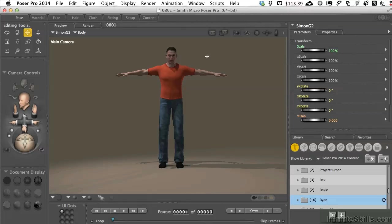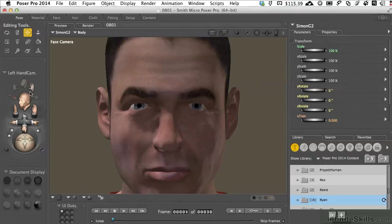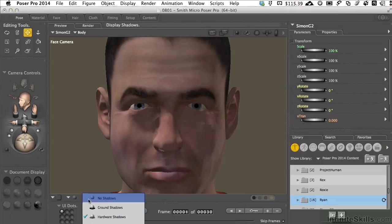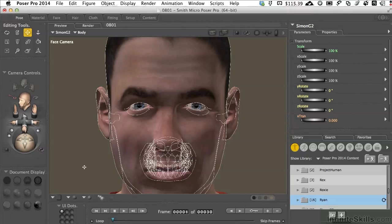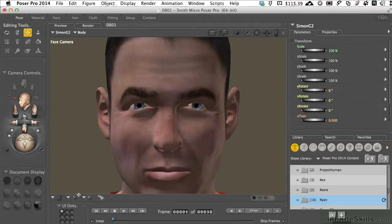I've got my basic Simon G2 character in here. I'm going to zoom in with the face cam — I'll click on that and we're right there. This has a little more shadow than I want for this demonstration, so I'm going to change one of the display options from hardware shadows to no shadows. Where the lights are positioned in the default scene, if the lights are high they light up everything facing upward, so that lets us still see a little form without casting half the face into shadow. Changing the parameters makes life much easier when you work with characters in certain situations.